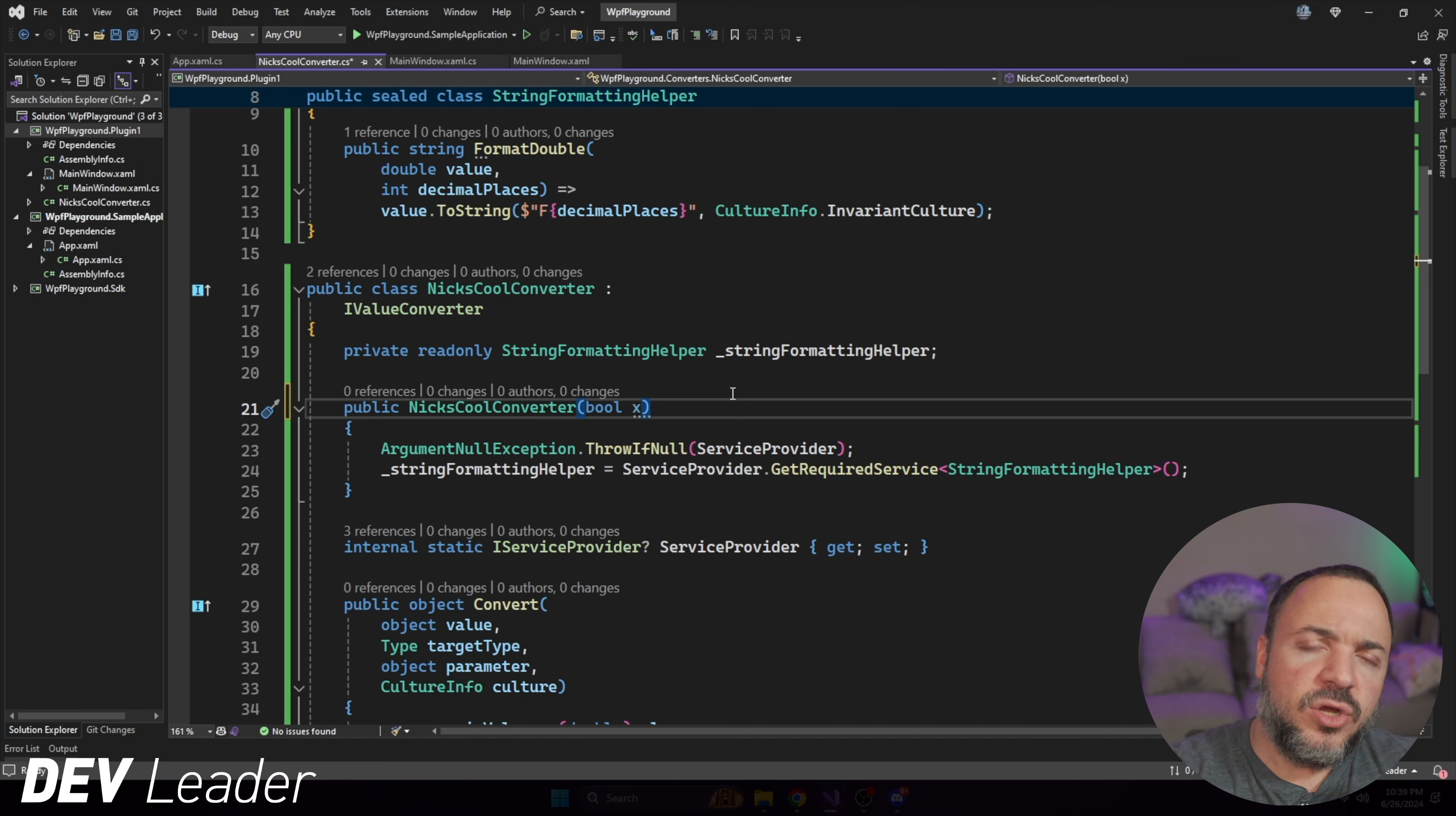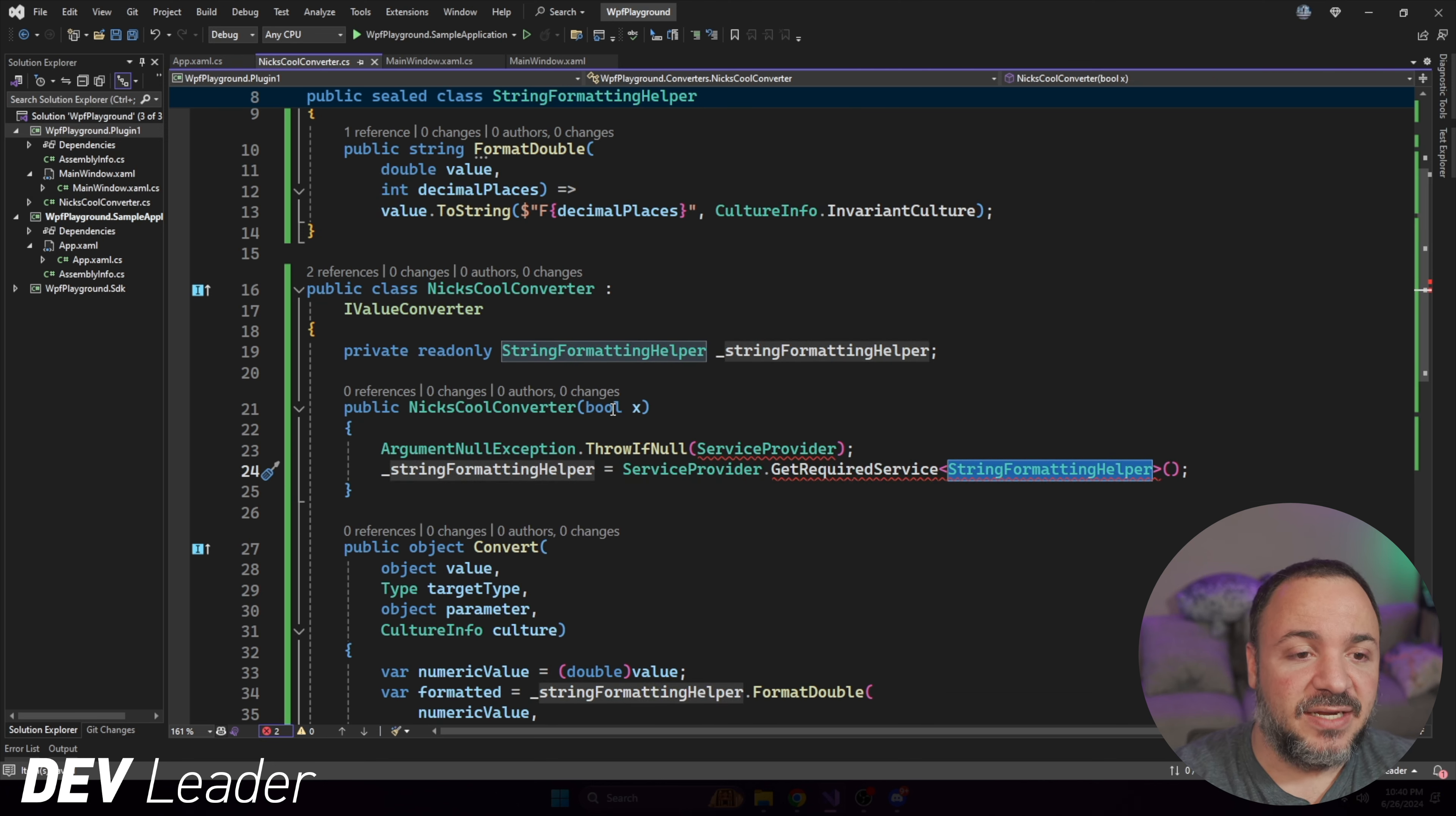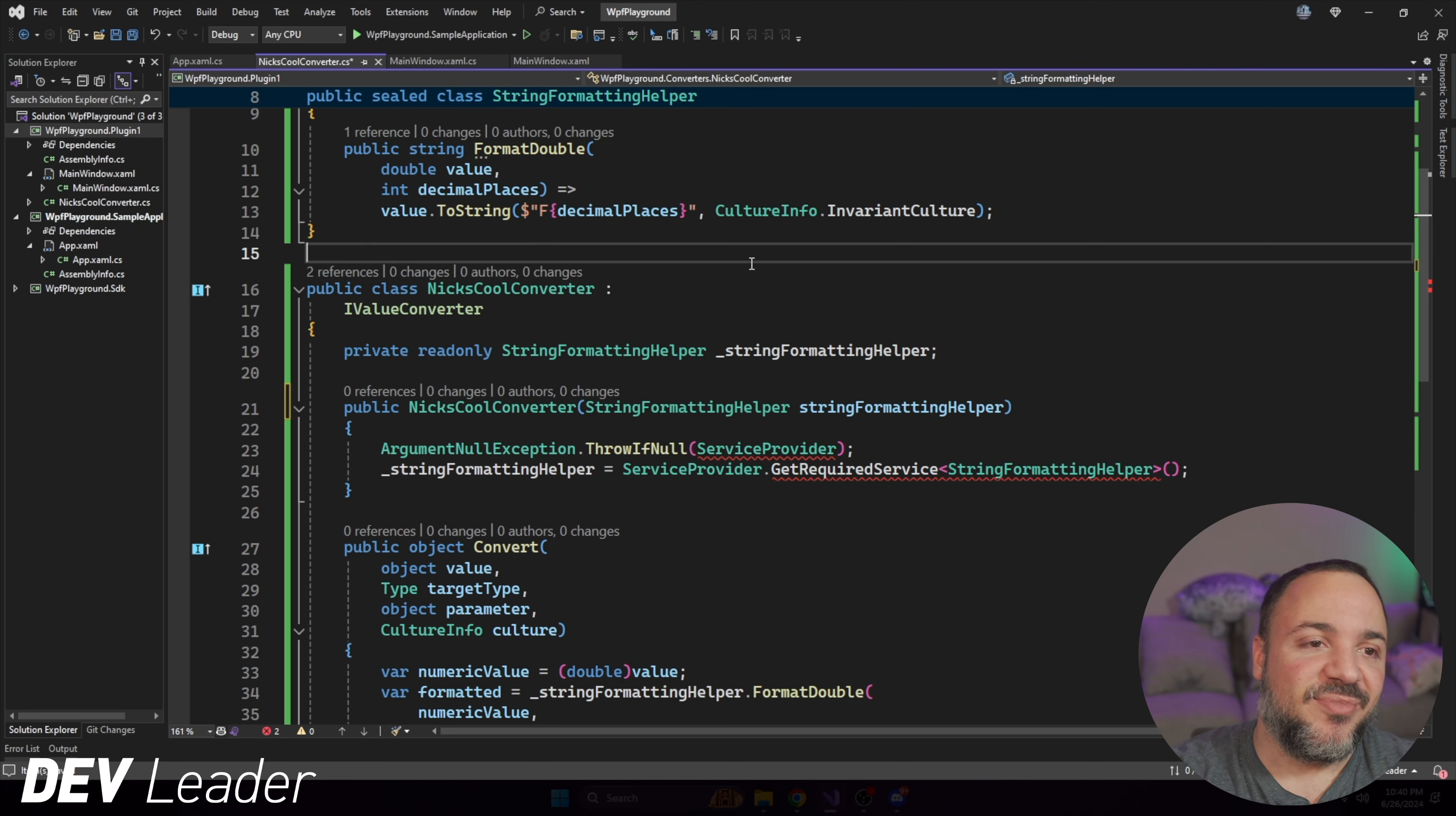What if we said, no way, we're fighting against the WPF system. We want constructor parameters. Well, that's what we're going to do in this case. So we're going to get rid of the service locator pattern part. So we're going to start deleting these things. But that means that we need to be able to pass in the string formatting helper.